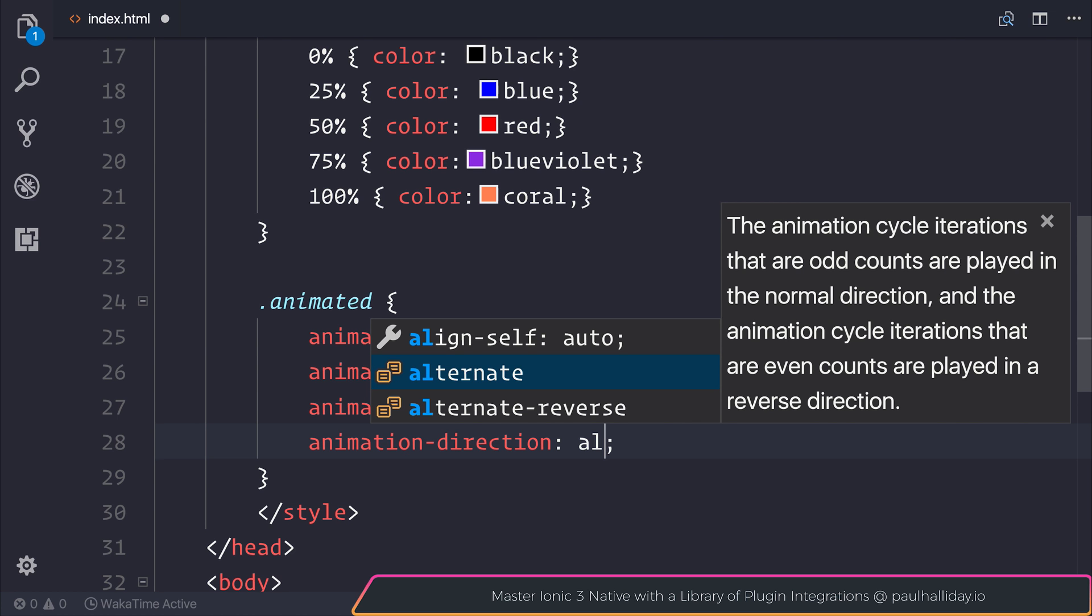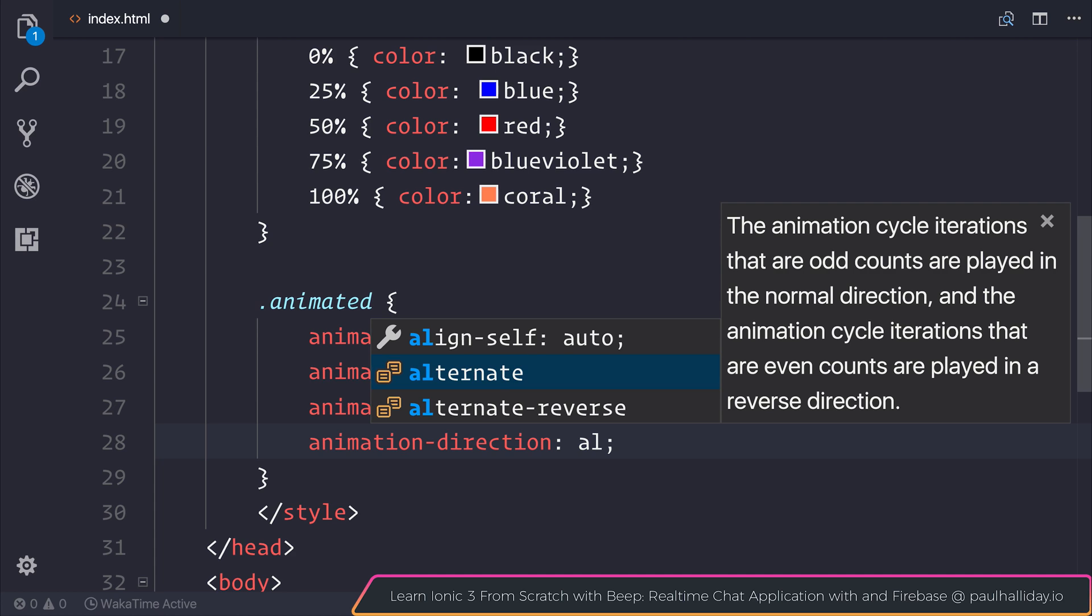The fun does not stop there, though, because we can also change the animation direction to be alternate. Now alternate initially plays in the normal direction. So that runs first forward, then backwards, then forward, and so on. You can also do the same for that instead to be alternate-reverse, which starts off backwards, then forward, et cetera.